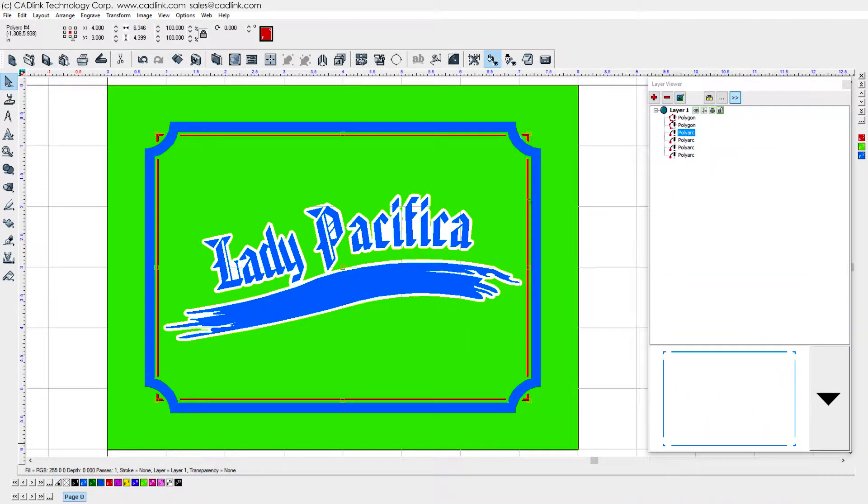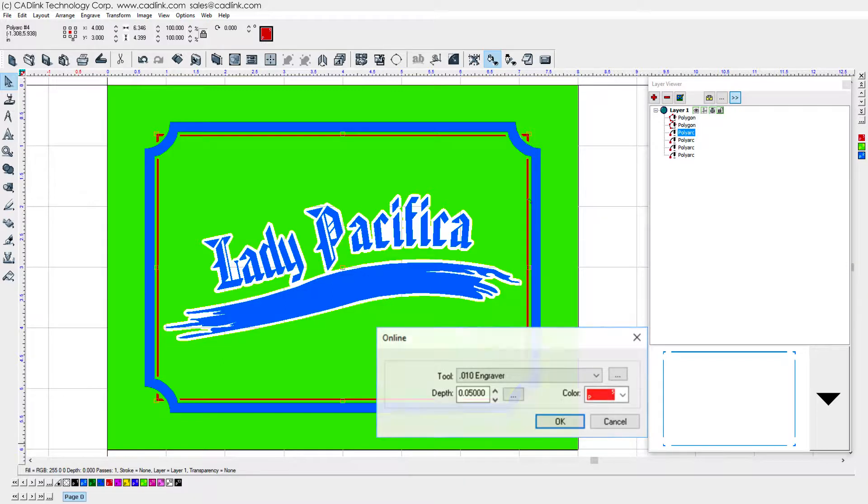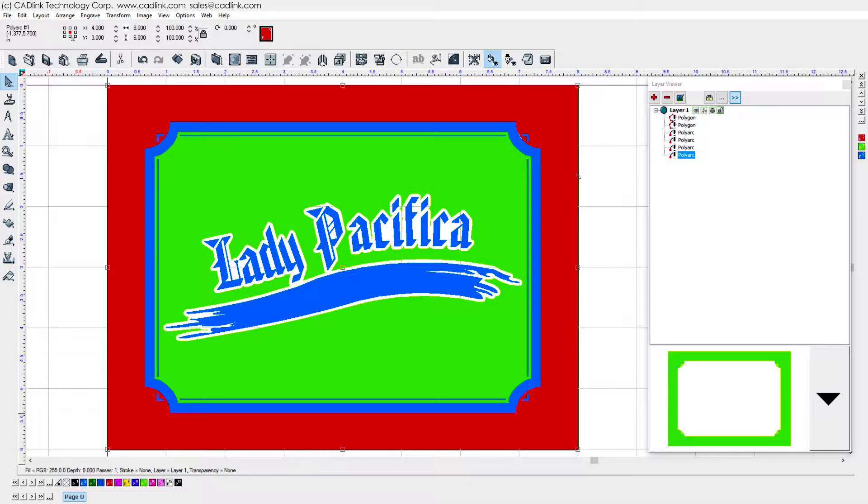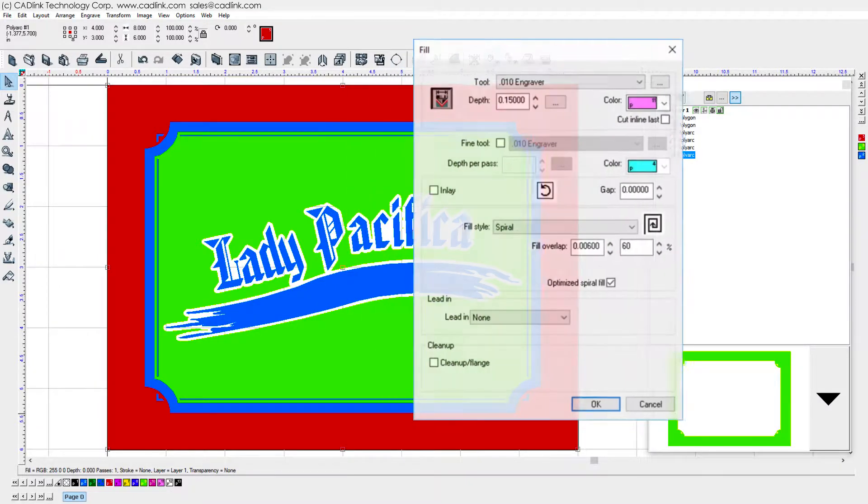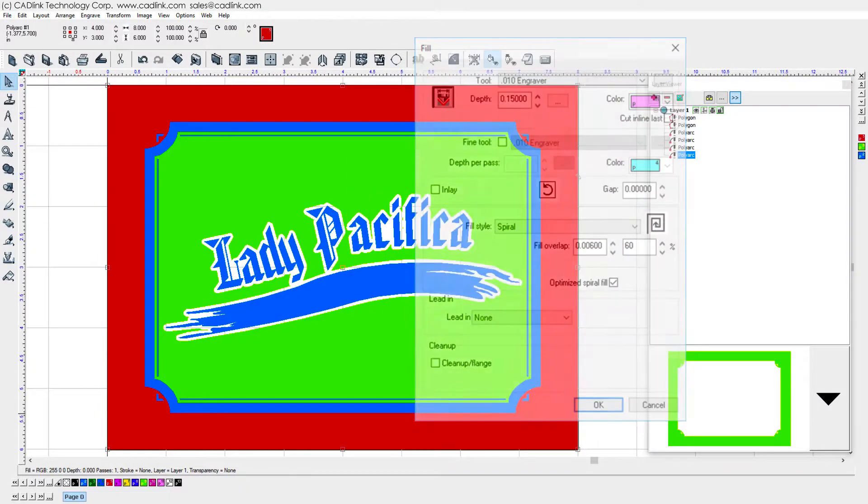For the border shape, we selected only the narrow portions and then applied an online toolpath, again setting a depth that seemed appropriate. Outside the border shape, we applied a Fill toolpath to clear away material from around the sign.